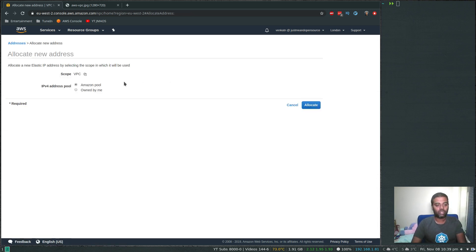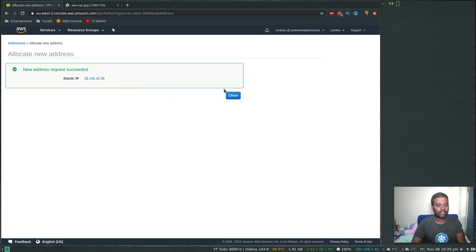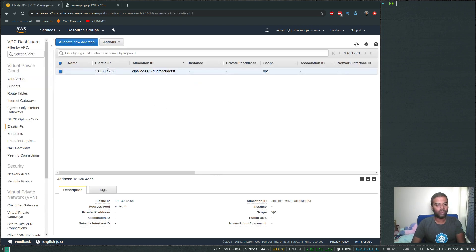So let's allocate a new address — allocate. That's done. We now have an elastic IP and I'm going to copy this allocation ID, which we will need.